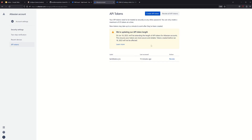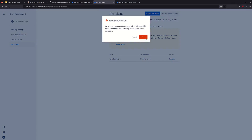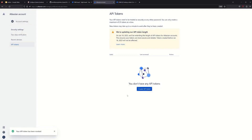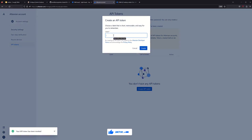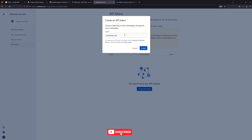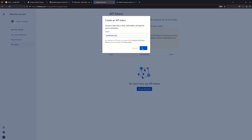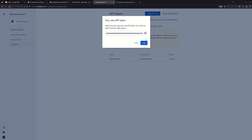Select 'Create and manage API tokens'. The name will be Tamil2Terra-Jira. We will revoke any previous tokens and create a new API token. Click Create token, then copy it.